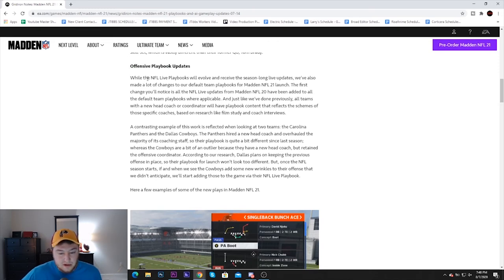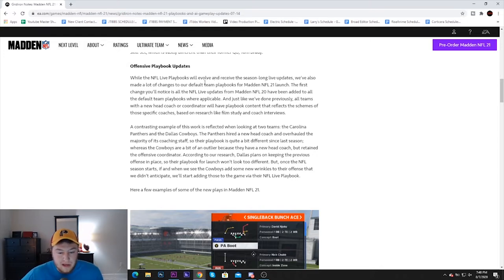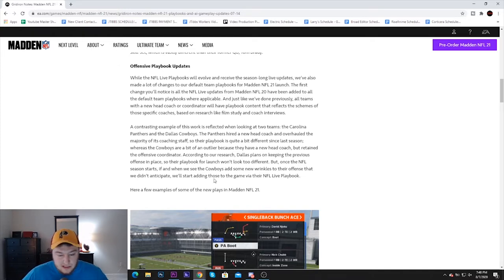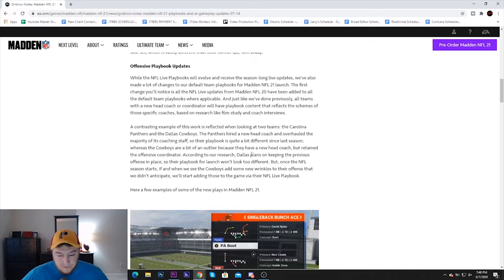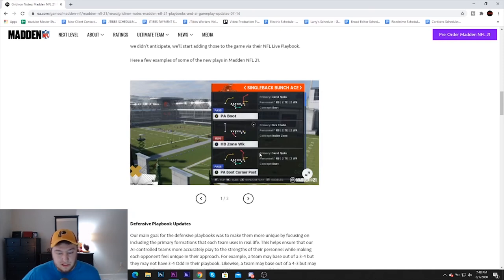Now the NFL Live Playbooks will evolve and receive season-long updates which will make a lot of changes to the default team playbooks for Madden NFL 21. They're using this as an example, talking about how Dallas plans to keep the previous offense in place. Their playbook for launch won't look too much different, but obviously once the season starts they'll make changes as they see different plays.